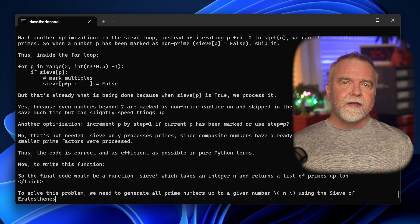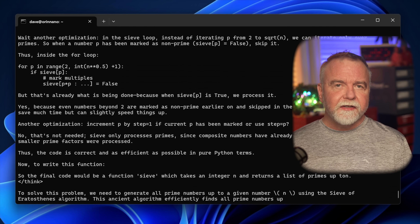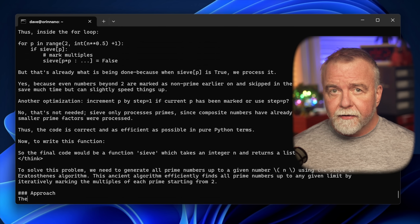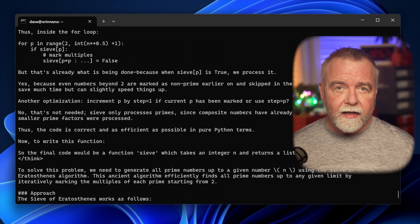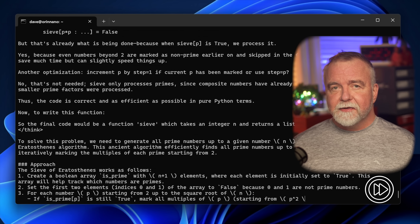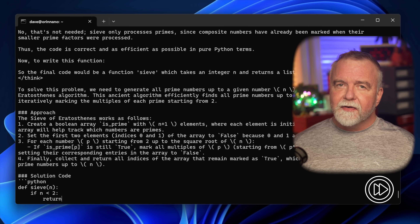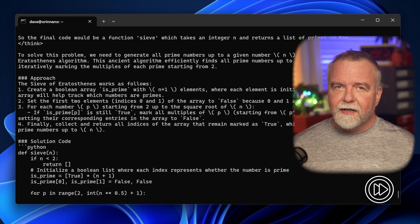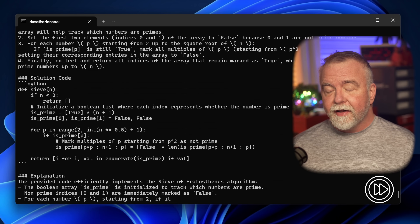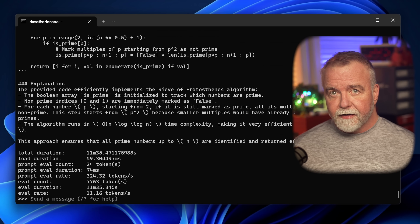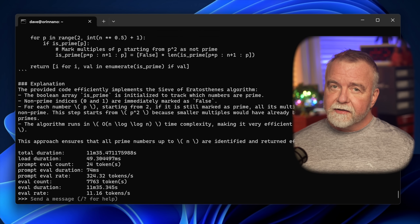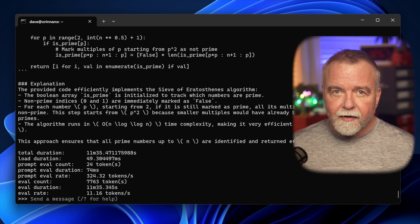That's a fair bit slower than the smallest model, but it's still reasonable performance, akin to what you'll experience in the cloud at least for speed. I find it's just slightly slower than my reading speed, so I can read its line of thinking at about the rate it produces it. And it's all still local, running on affordable hardware.